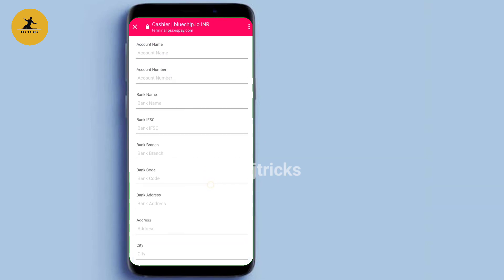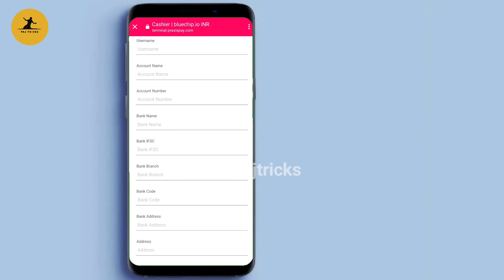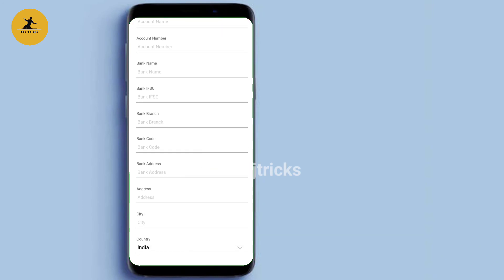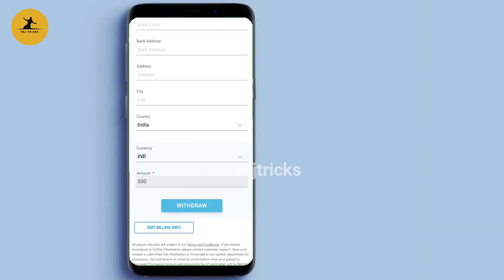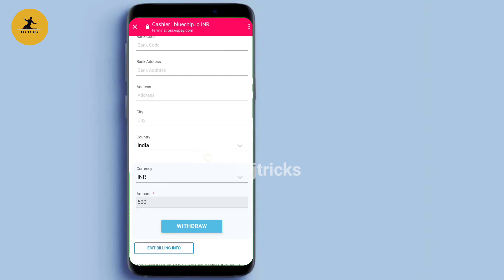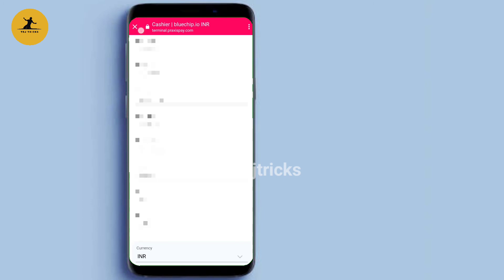If you have a bank account or name, you can enter your IFSC code. If you have a fill-in amount, please check it out. You can click on the link — you can see the link in the description.